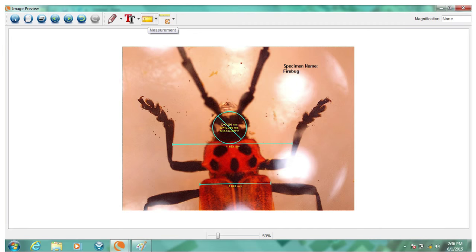Plus, you can measure the size of your specimens, make notes, and save images directly to your hard drive.